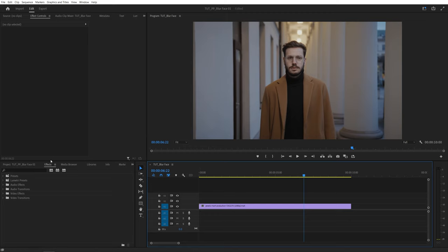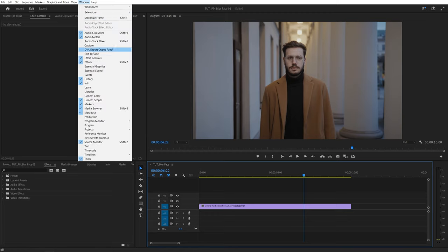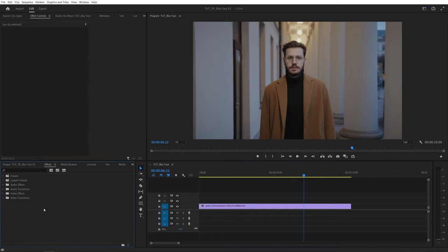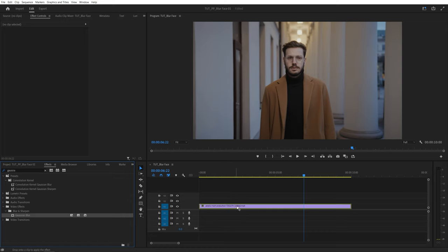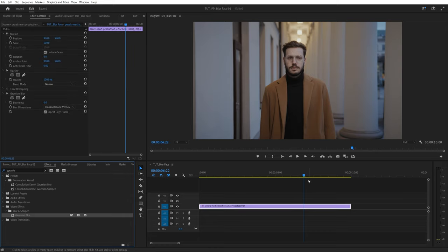For that let's head over to the effects panel. If you don't see it go up to window, make sure effects is checked, and then here search for gaussian blur and add it to the video layer.